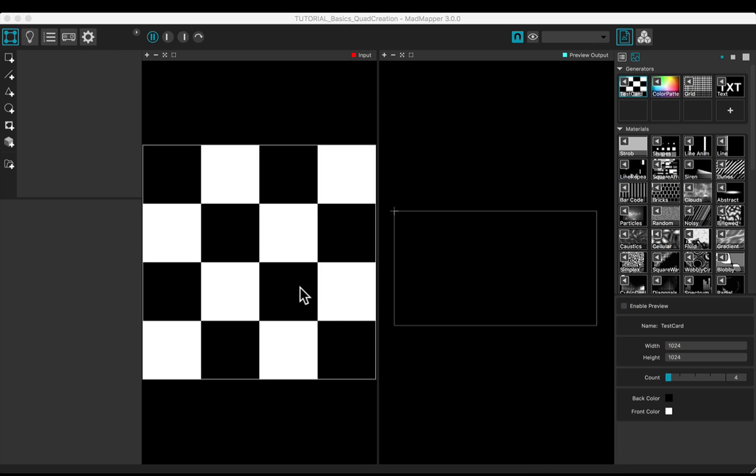The user interface is split into three parts: the creation tab, the input and output previews, and the media tab.